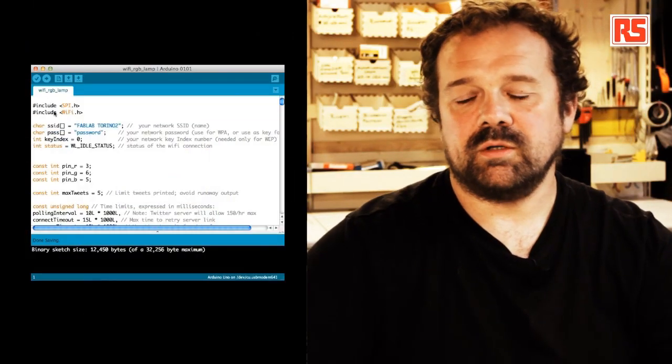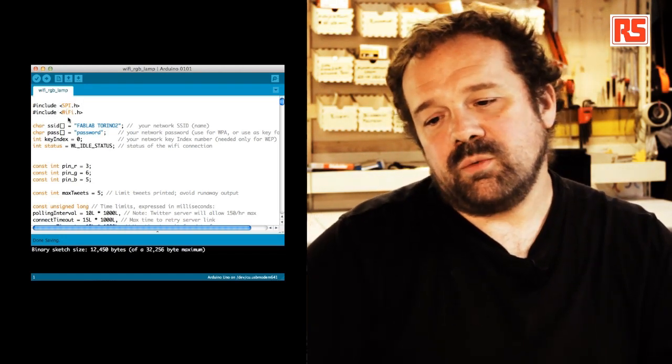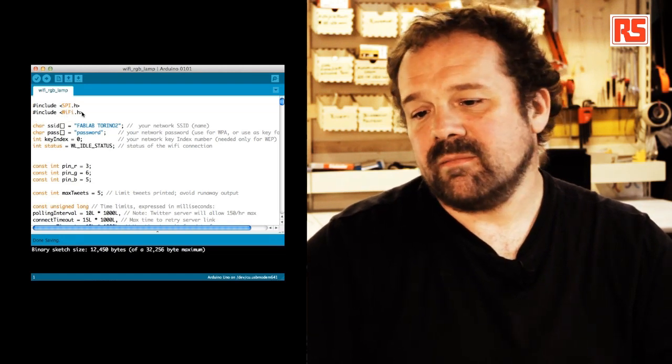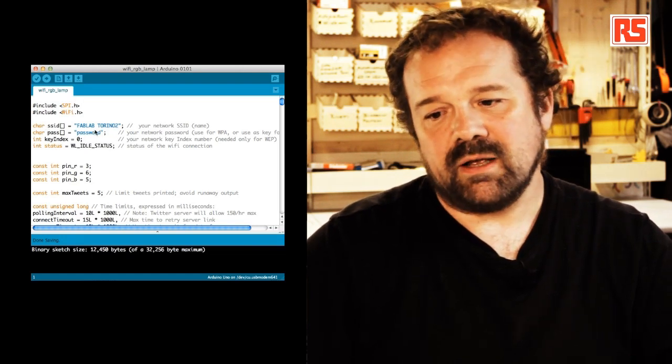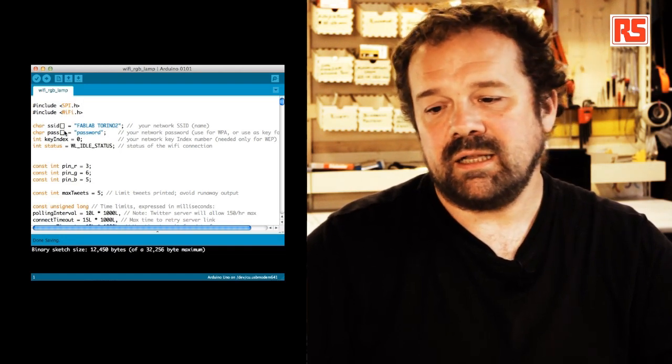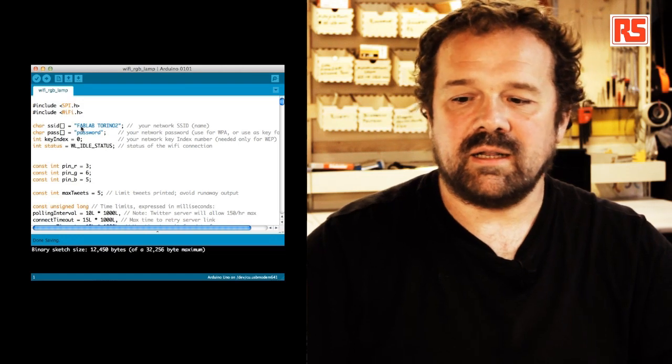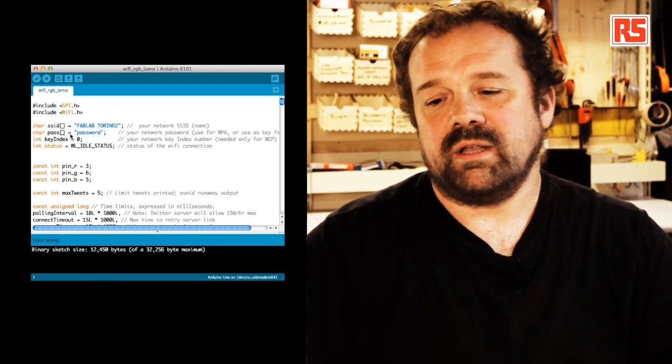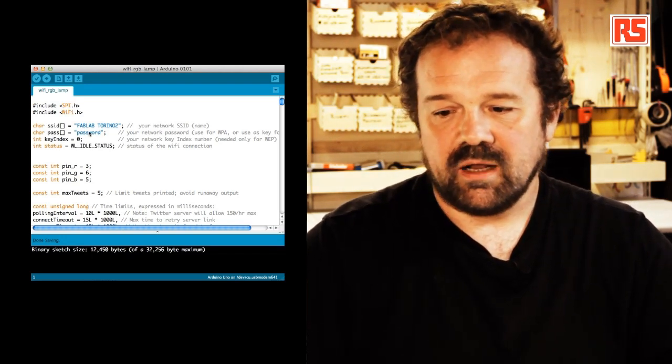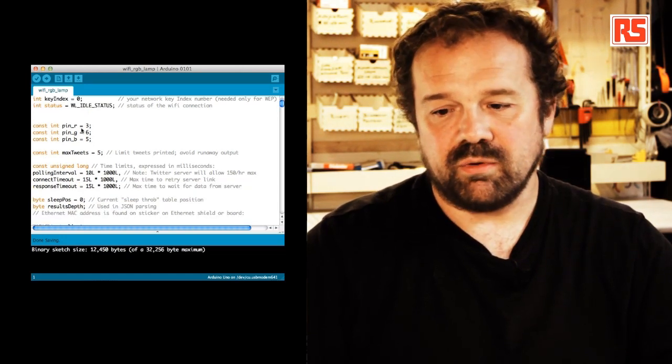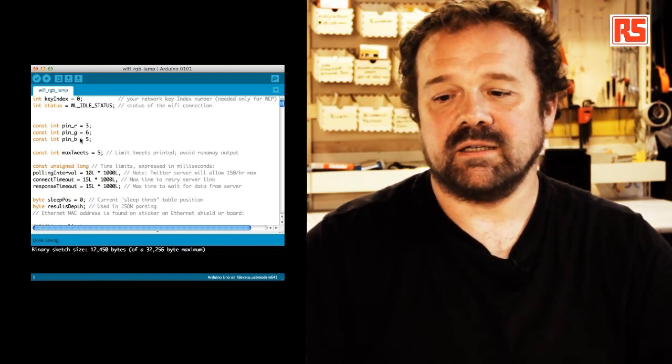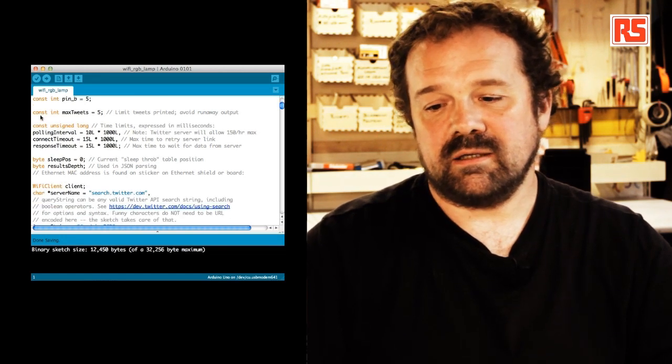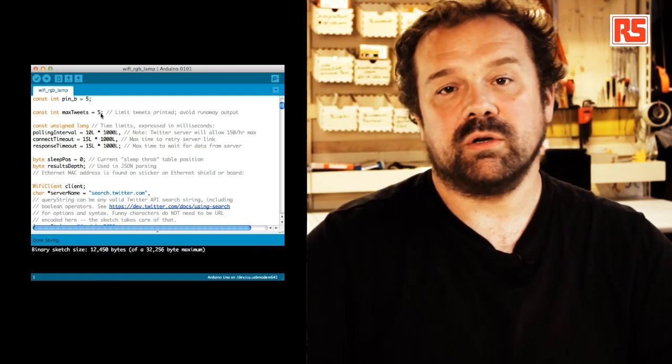So let's have a look at the code. In order to use the Arduino Wi-Fi shield we include the Wi-Fi library and then we have at the beginning a couple of strings that represent the name of the wireless network we're connected to. At this moment we're connected to a network that doesn't require a password. Then I have three pins, pin R, G and B. These variables contain the number of the pins where the different LEDs are connected to.